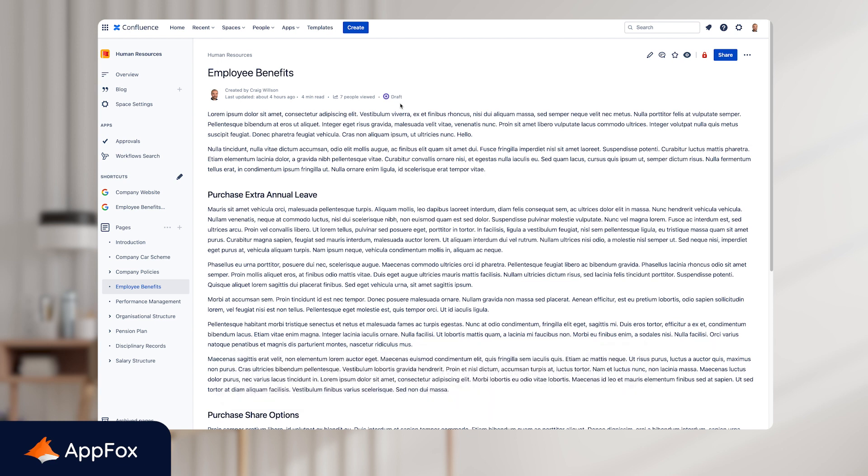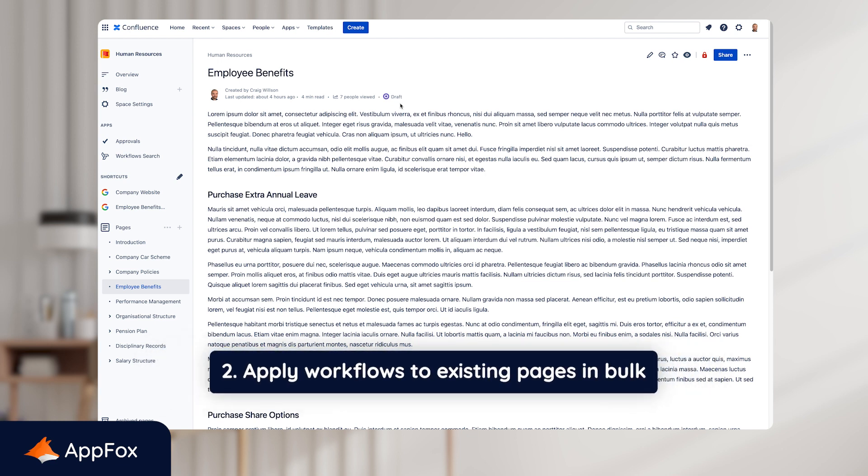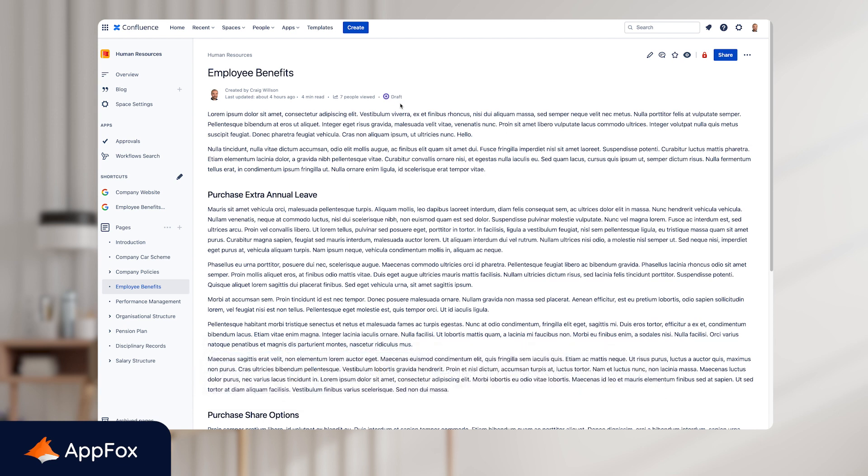The second way of applying workflows automatically is to apply them to existing pages in bulk. Now, this is great if you have lots of different pages in your Confluence instance and you want to apply workflows to a number of them in one go. Then you can do this using a Confluence query language setting. You can easily do this using workflows for Confluence.